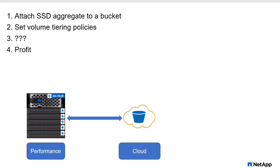But sometimes things don't go as planned. And that's almost always due to the aggregate not being full enough. Maybe you're in a new cluster and there just isn't very much data. Or maybe you have large 800 terabyte aggregates, and you have a lot of data, but you haven't hit that 50% threshold.